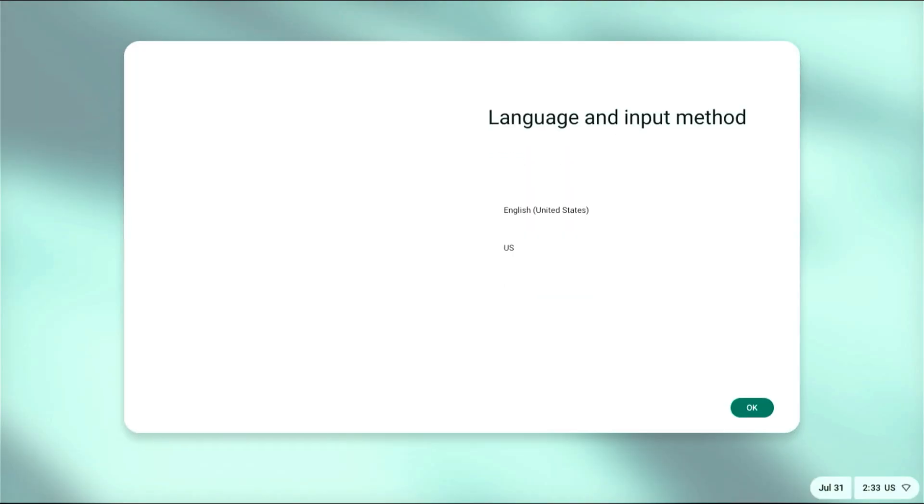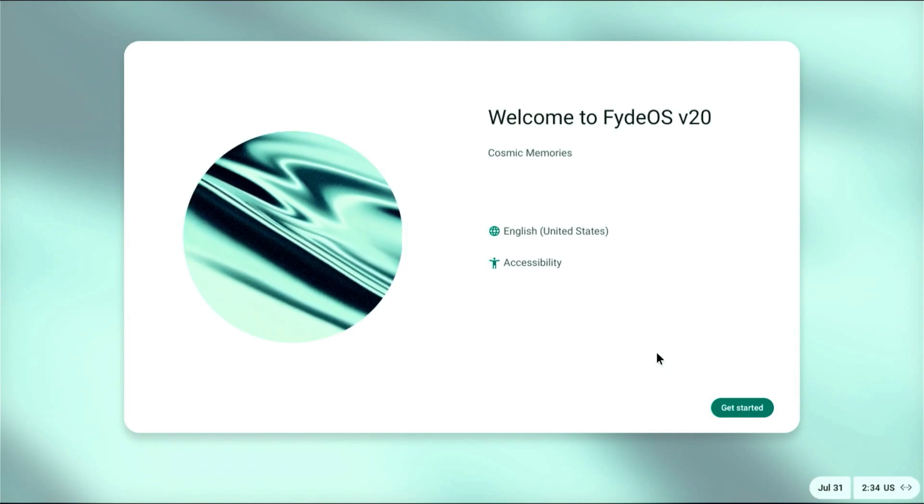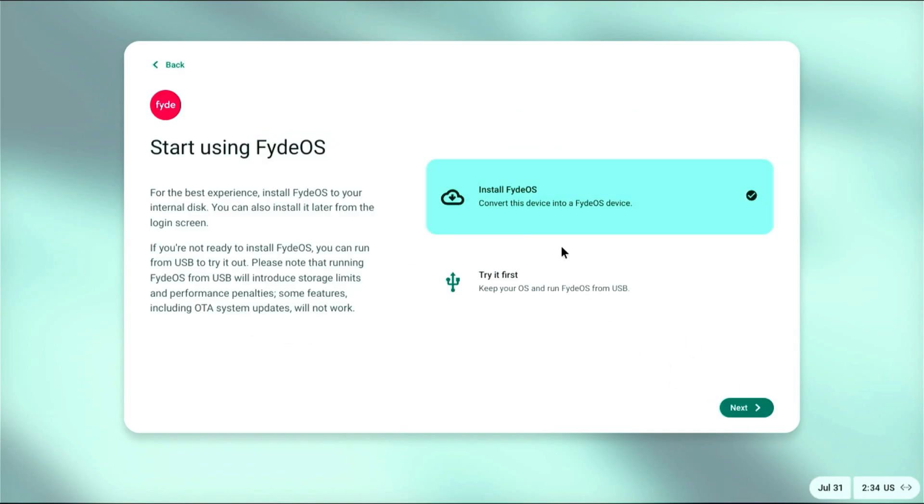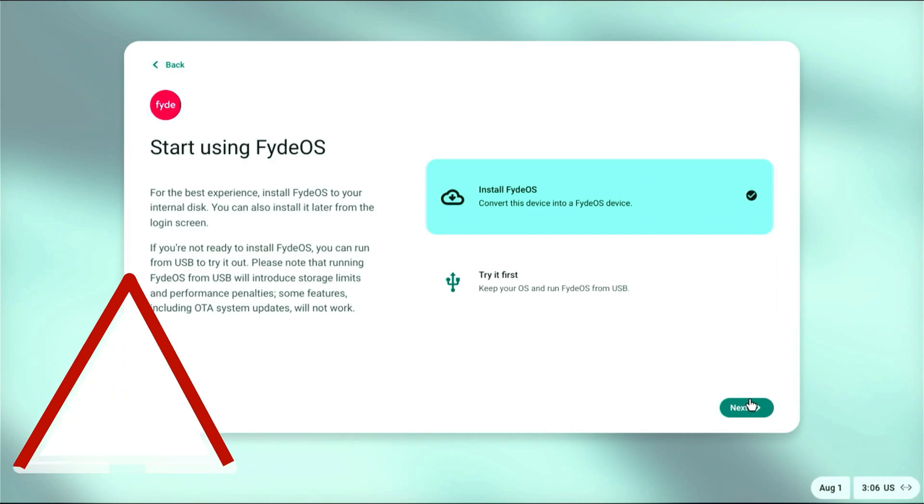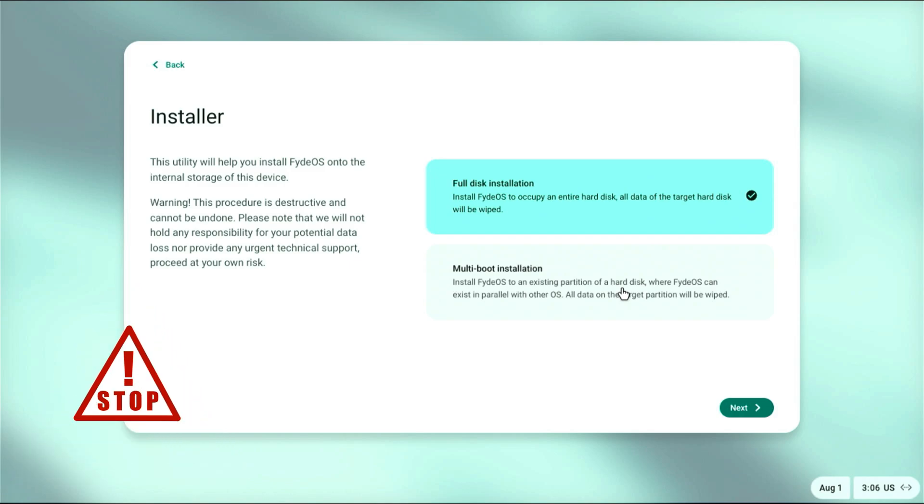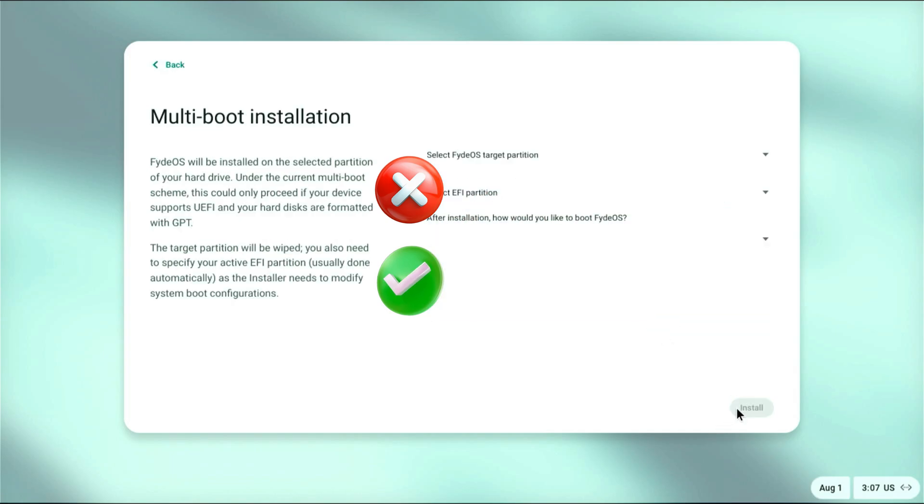You'll see the FydeOS logo followed by the setup screen. Choose your language and input method, then click Next. You can choose to install FydeOS or try it first. We will click on Install FydeOS. Now you will see two installation options.